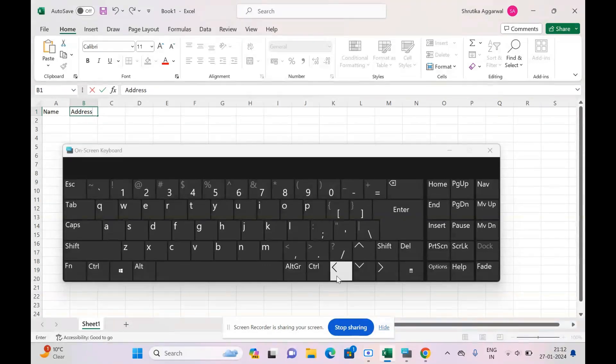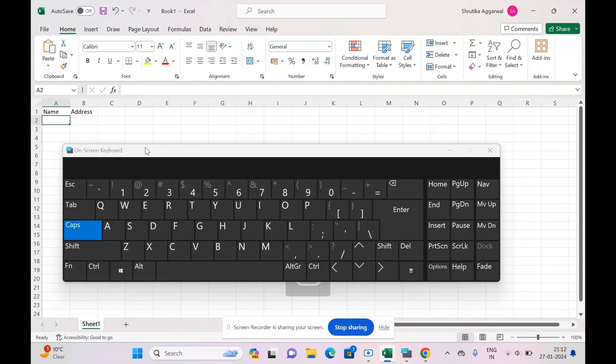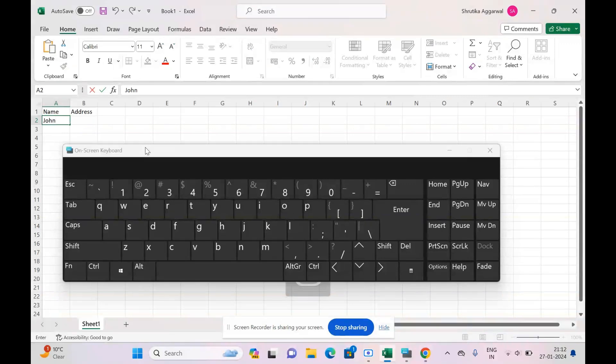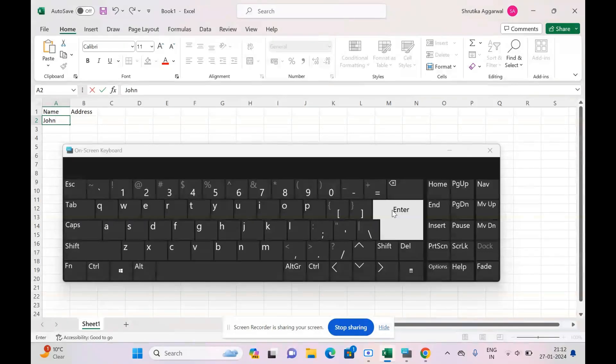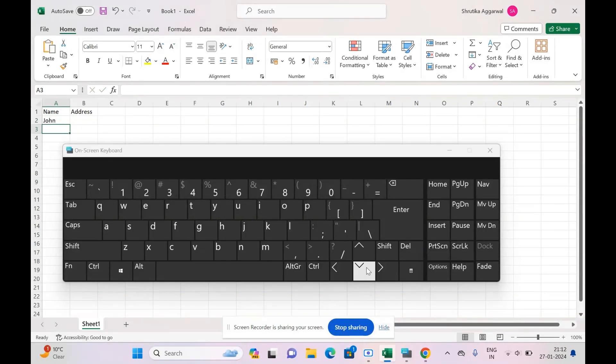Now if I want to name the person, let's name the person 'John.' Okay. Now if I want to move downwards, that is vertically, then I can use Enter, or I can even use the up arrow key to move up, for example like this, and the down arrow key to move down.